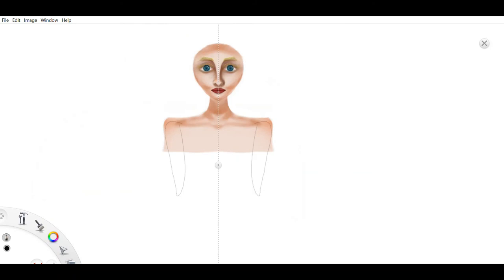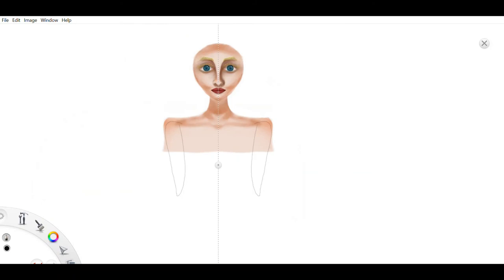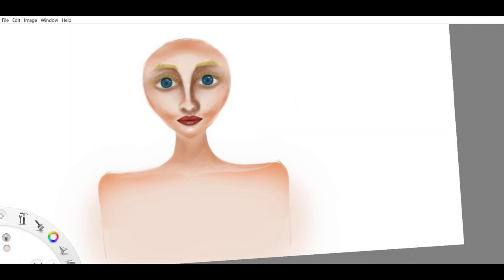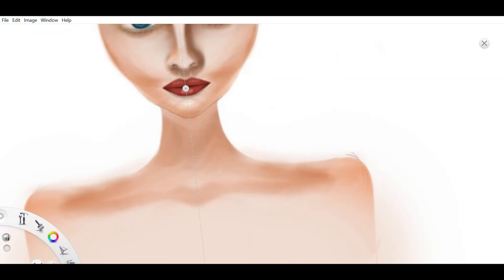Then, Rapunzel lost her fear, and when he asked her if she would take him as her husband, she thought, he would rather have me than would old Frau Gothel. She said yes, and placed her hand into his.